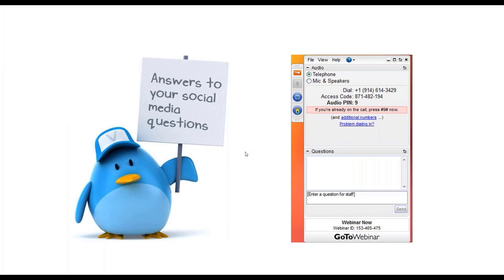A lot of you already found the question chat box so that you could share your location, but this is the place where you can at any time during the presentation submit your questions for me to answer at the end. I have peppered a lot of the questions you've submitted in advance throughout the presentation. This is your opportunity to share some of your challenges and concerns and ask how someone else might approach a situation when it comes to social media.